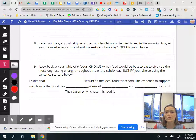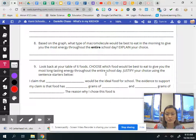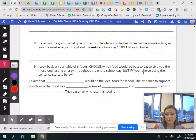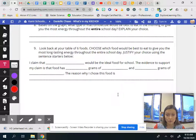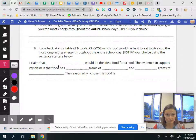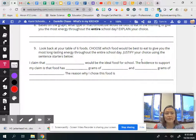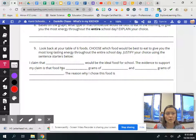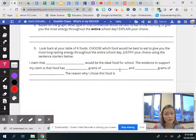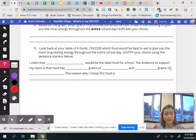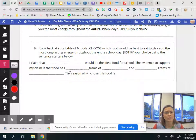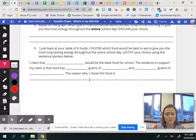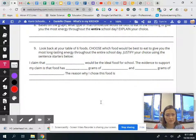And then look back at your table of six foods. Choose which food would be best to eat to give you the most long-lasting energy through the entire school day and justify your choice using the sentence starters below. So you're going to say I claim that blank from your data table would be the ideal food for school. The evidence to support my claim is that the food has blank grams of blank and blank grams of blank however you whatever you think is the important information there. And the reason I chose the food is and then give a really good explanation.